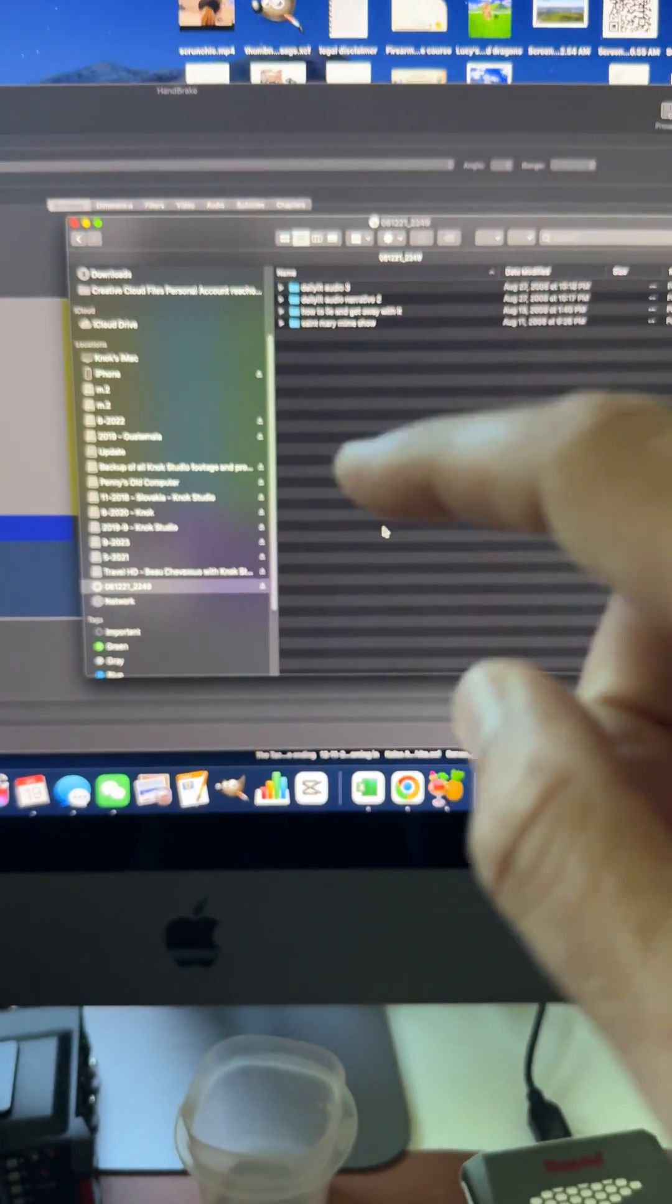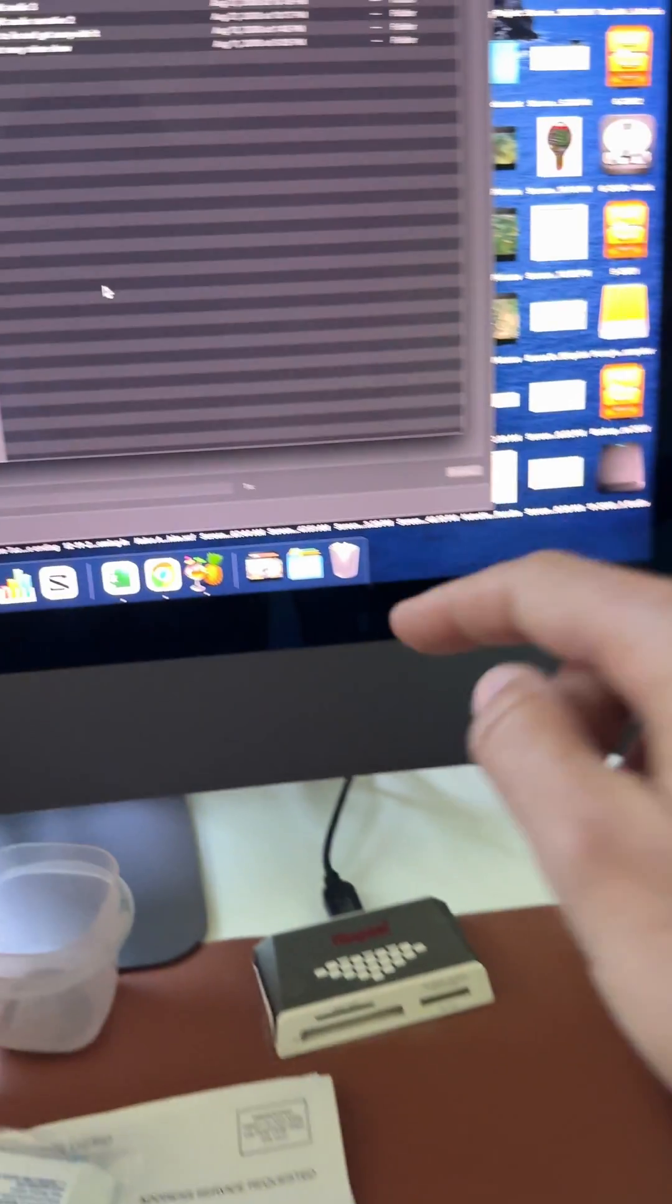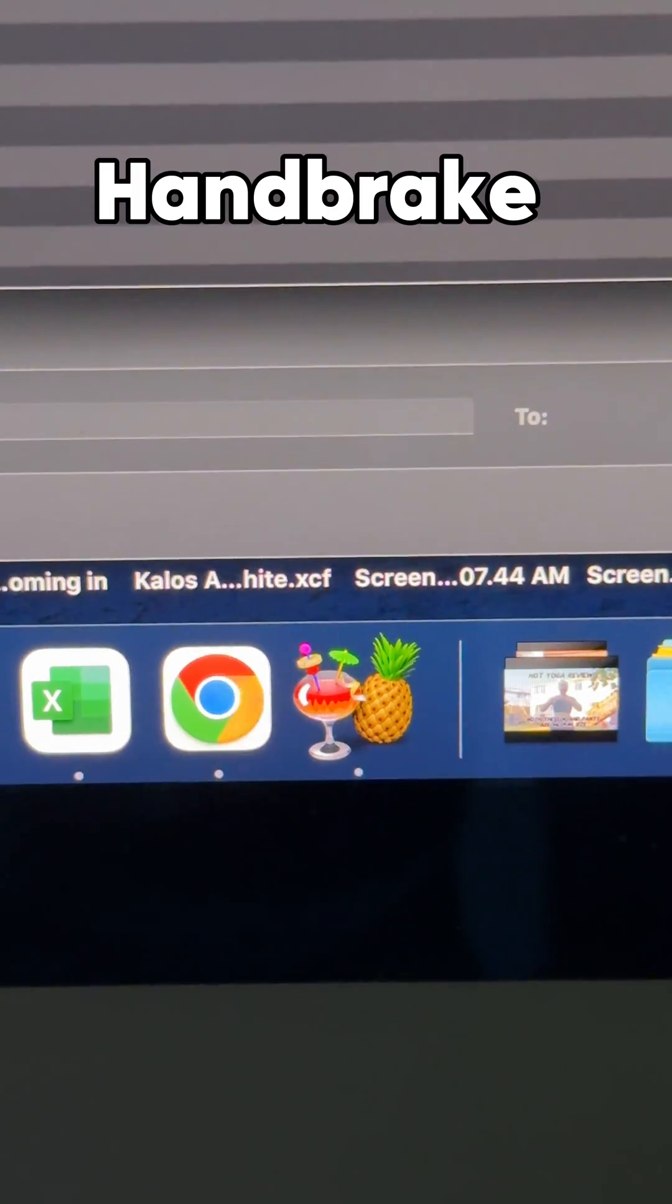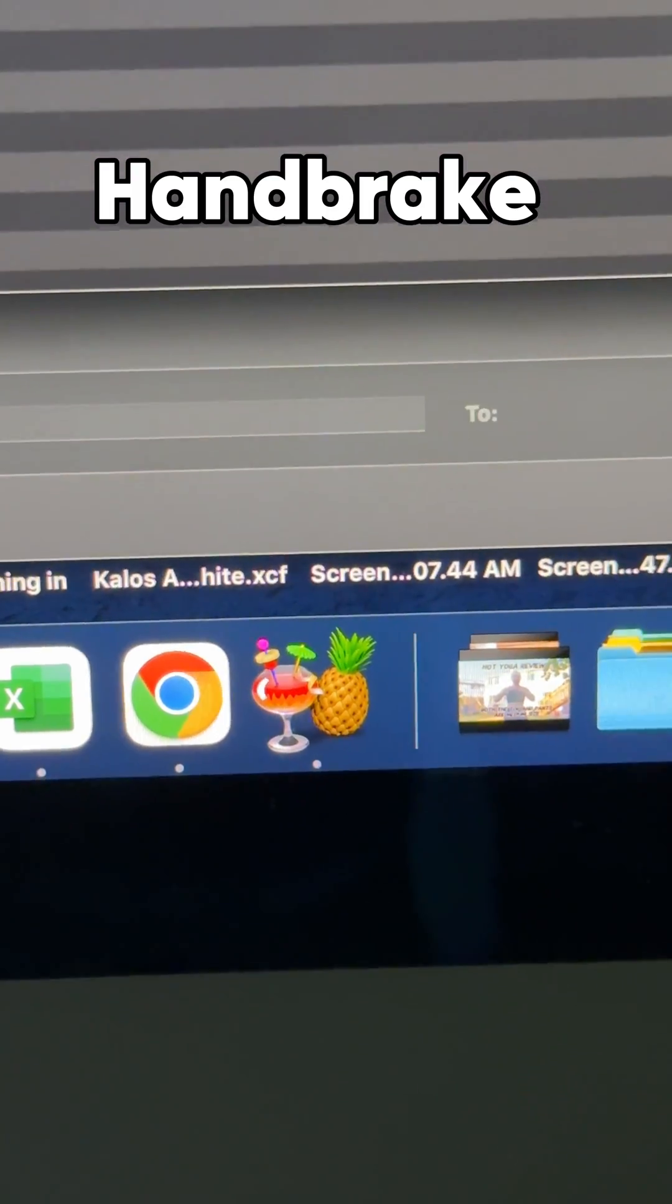If you are taking video off of a DVD, I would recommend using Handbrake. It is a free program.